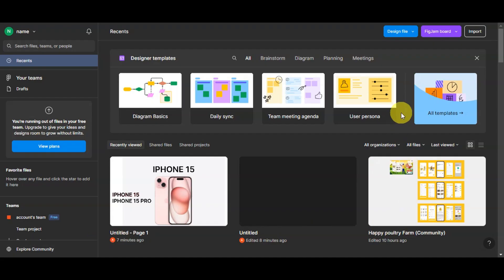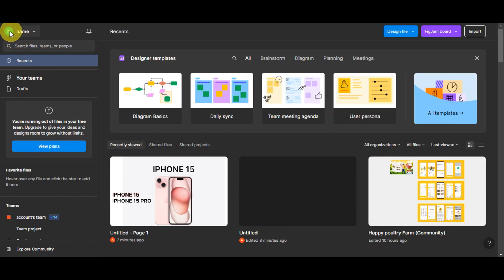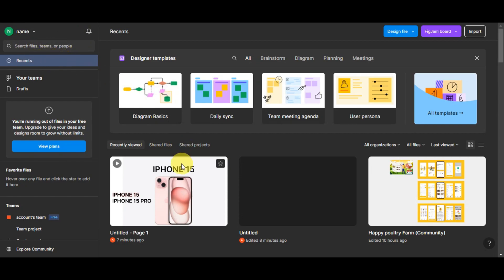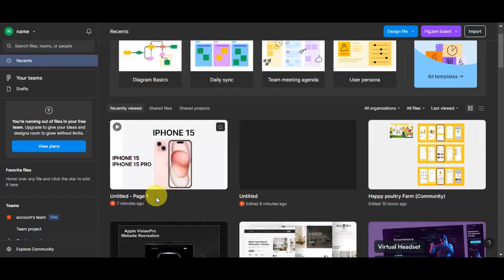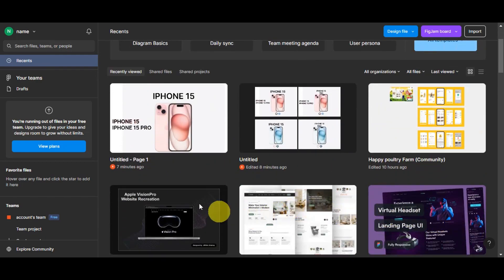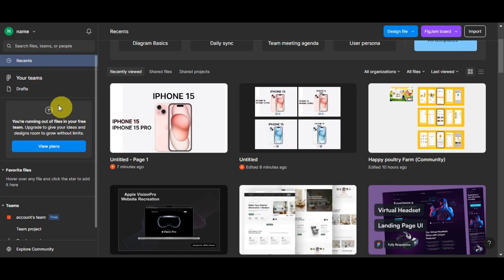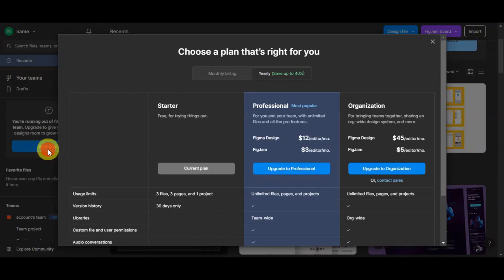This is what Figma's dashboard looks like. On the left side you can see your account settings, notifications, and a search bar to search for files, teams, or people. You have the Recents section showing recently viewed or recently created files. You can also browse your teams and your drafts. You can view the different plans here if you want to upgrade and choose a plan that is right for you — available at monthly or yearly billing.